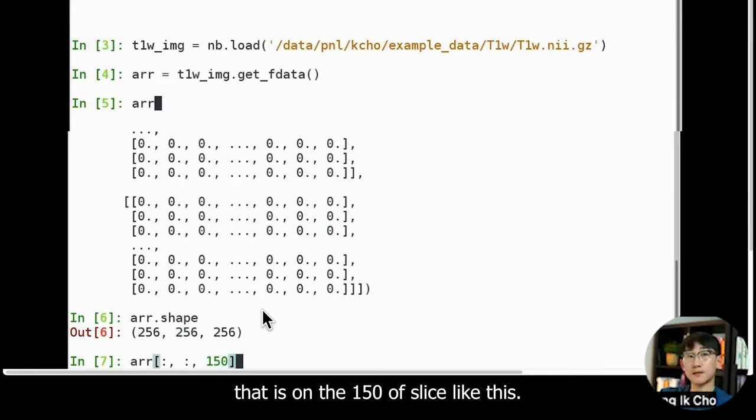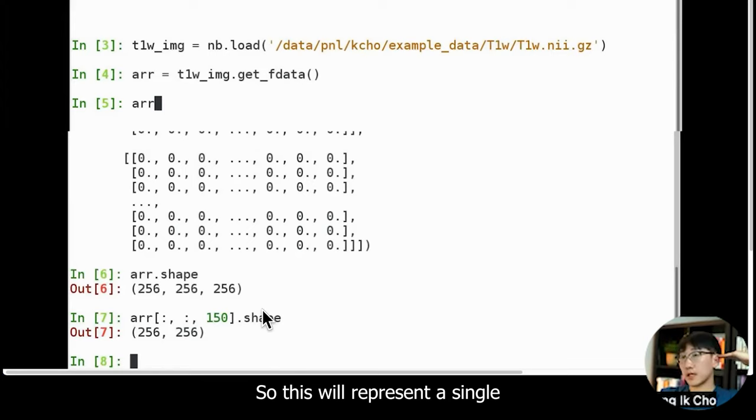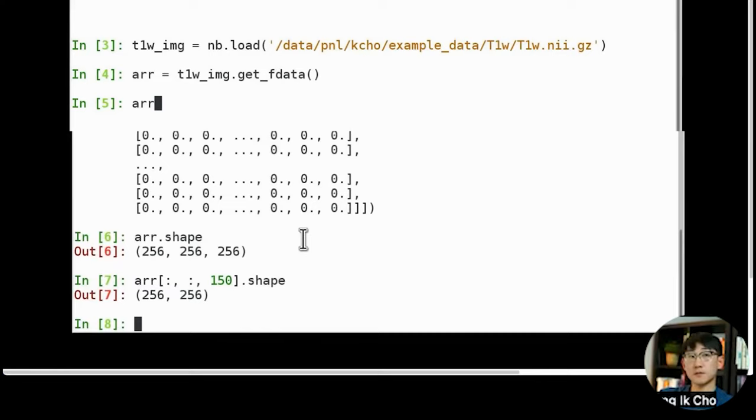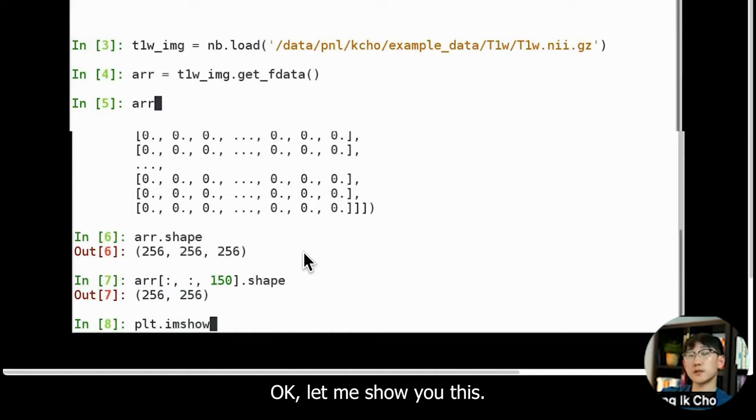Then let me look at the shape. This will represent a single horizontal image in your brain, which has 256, 256, and then 256 values.